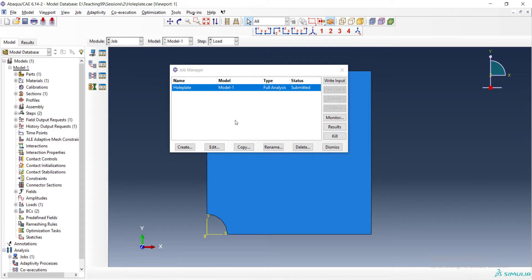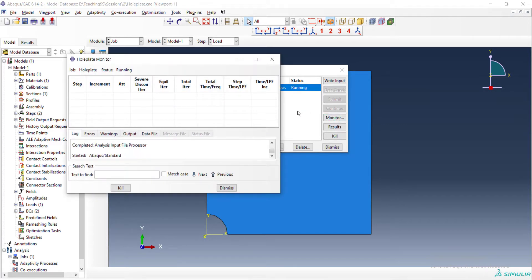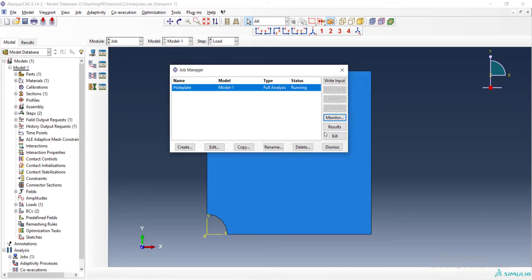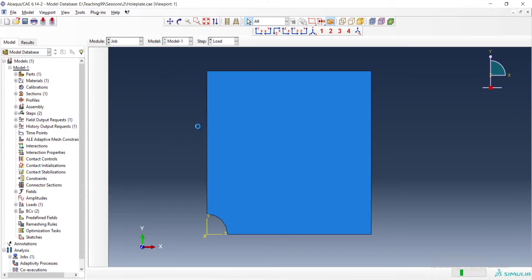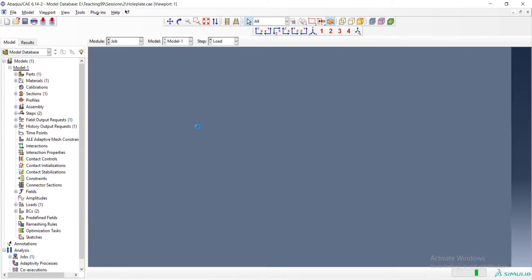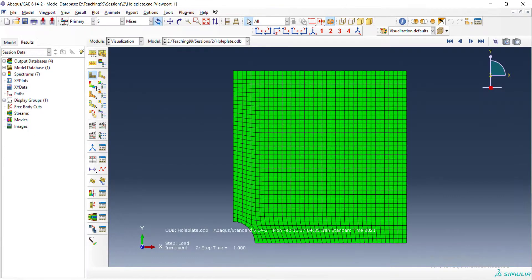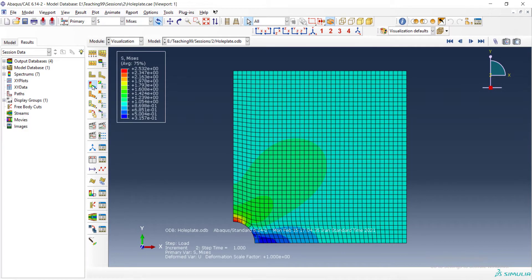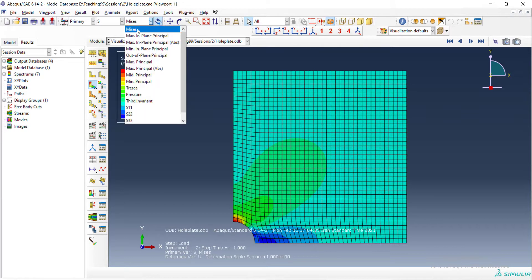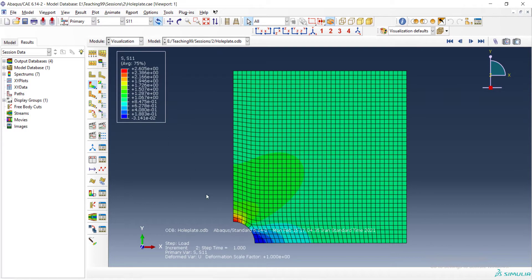This work is part of mesh dependency investigation, which means that we refine the mesh and if the result has no significant change, that means the mesh is appropriate. We should refine the mesh until the result converges to a constant value.